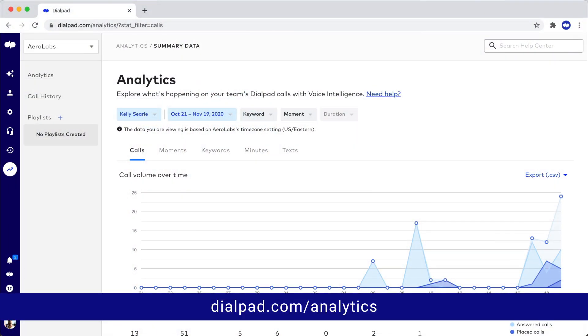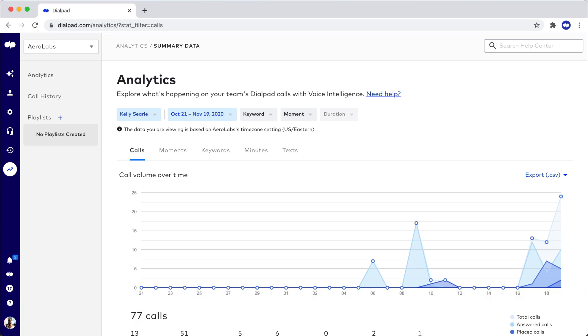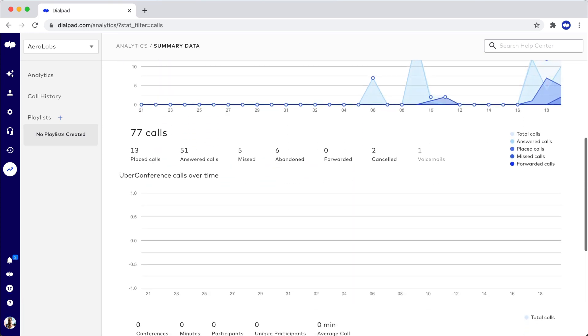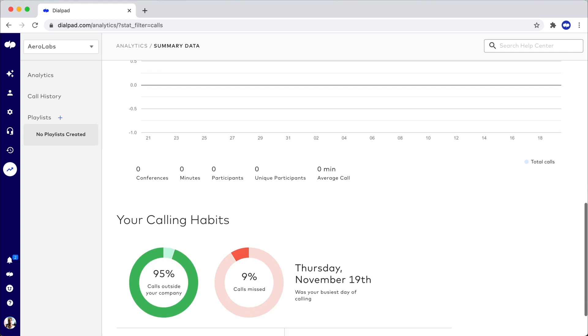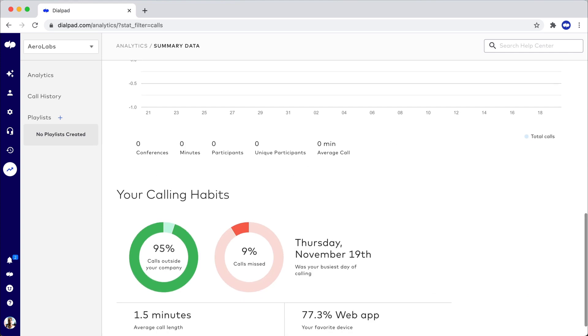So log in to dialpad.com/analytics to see call, message, and conference data organized in easy-to-understand charts.